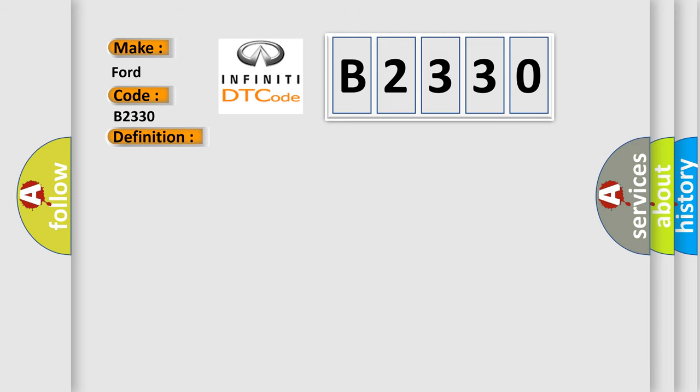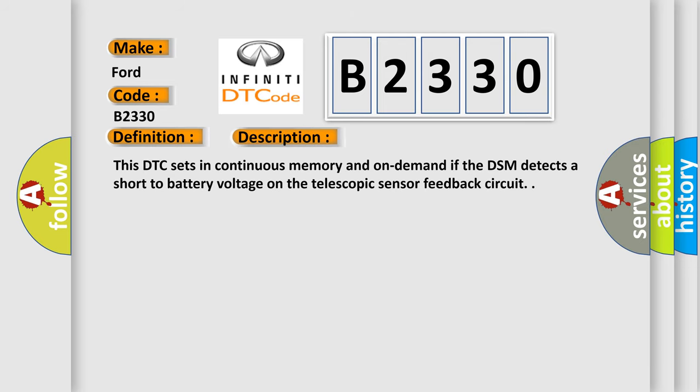And now this is a short description of this DTC code. This DTC sets in continuous memory and on demand if the DSM detects a short to battery voltage on the telescopic sensor feedback circuit.